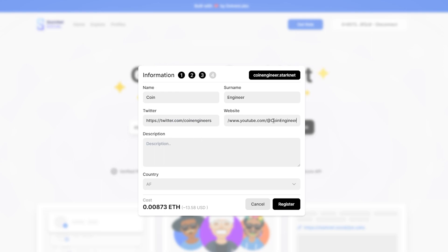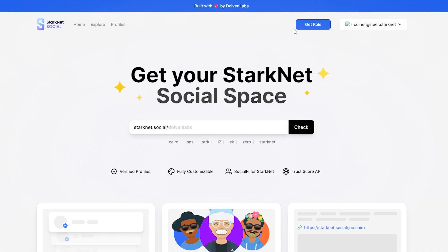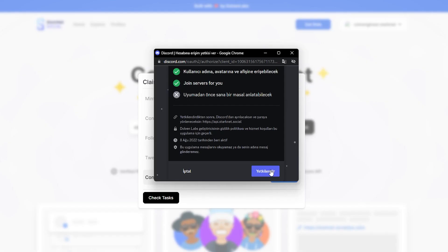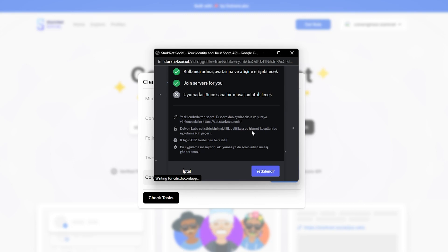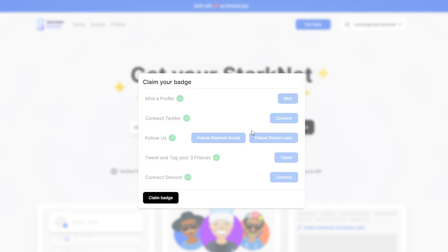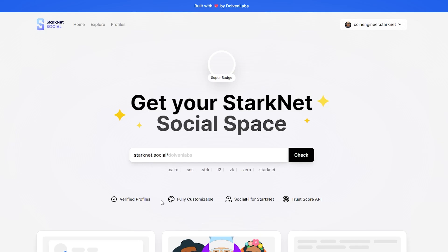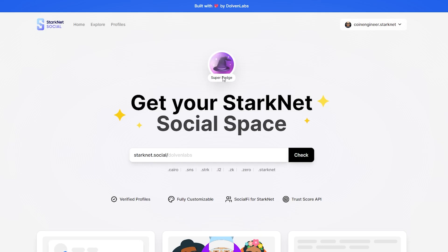you can continue and confirm the transaction from your wallet. After creating our Starknet Social profile, we are one step away from the testnet role on their Discord channel. Click the Get Role button and complete all these tasks such as following them on Twitter. After completing these tasks, click on the Claim Batch button and your Super Batch is ready.